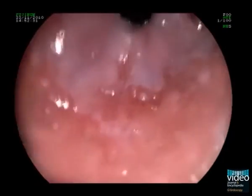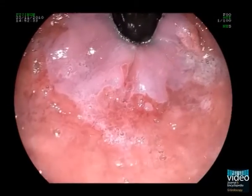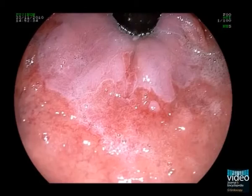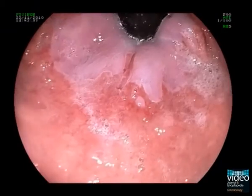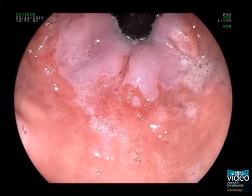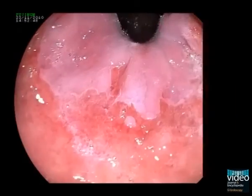After spraying with 1.5% acetic acid solution, the mucosal surface can be better visualized. In the center of the lesion, a subtle irregularity of the mucosal surface pattern can be seen.